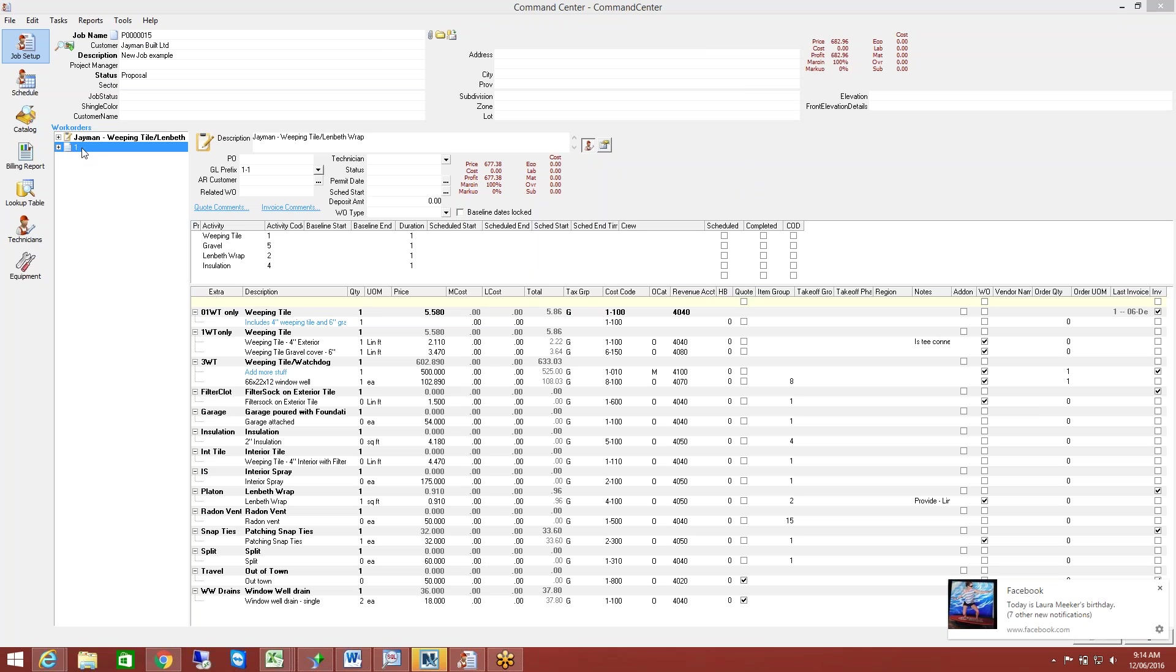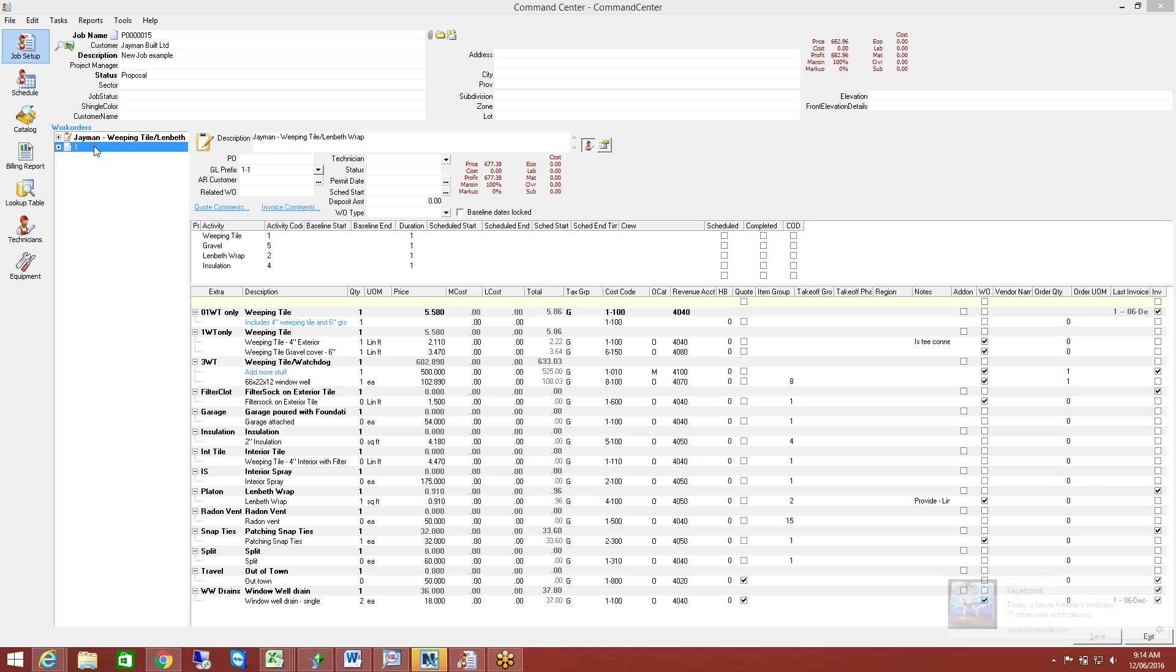So create the quote. Like I said, you can have as many different quote formats as you want, and it will automatically print those quote formats out for you. All of that is done with Crystal Reports. So any quote formats that you have today can be basically converted directly into Command Center. So they can continue using the formats that they're happy with. You're not stuck with what we've got as a default.